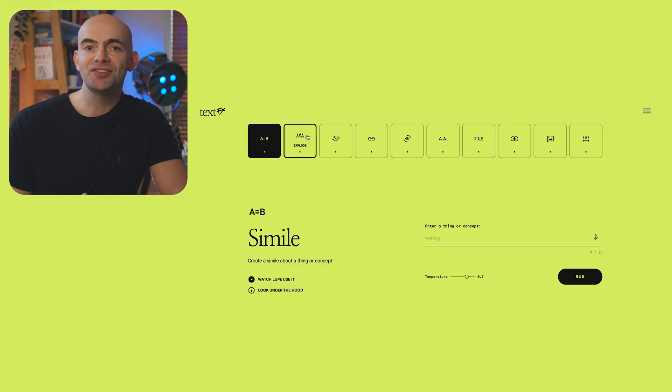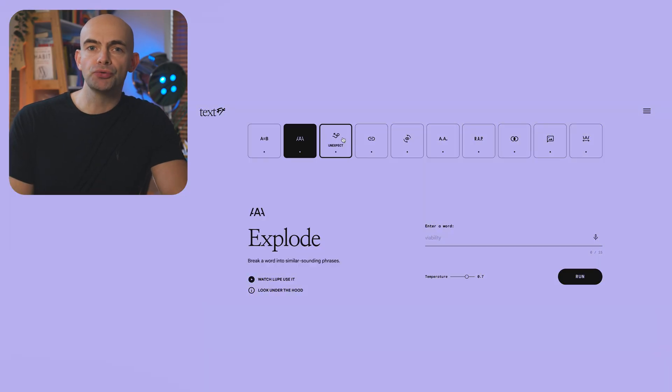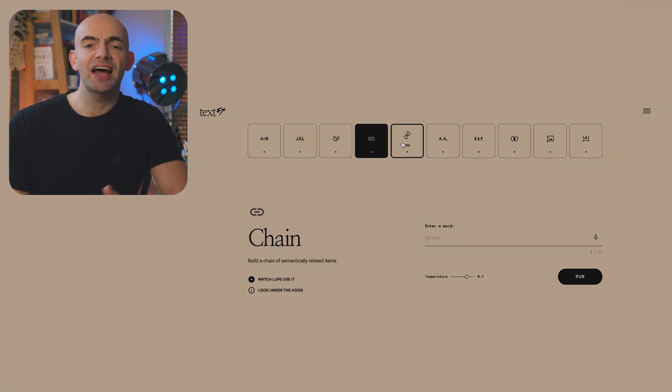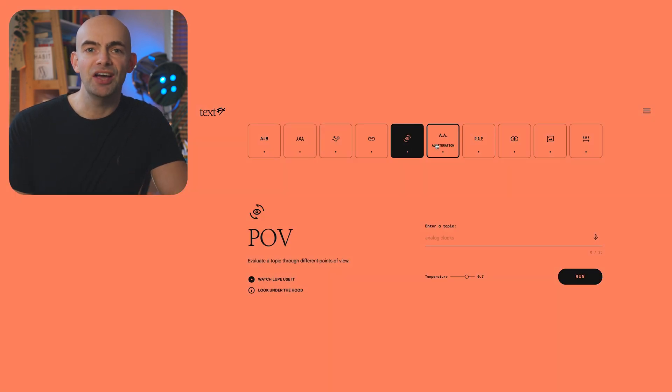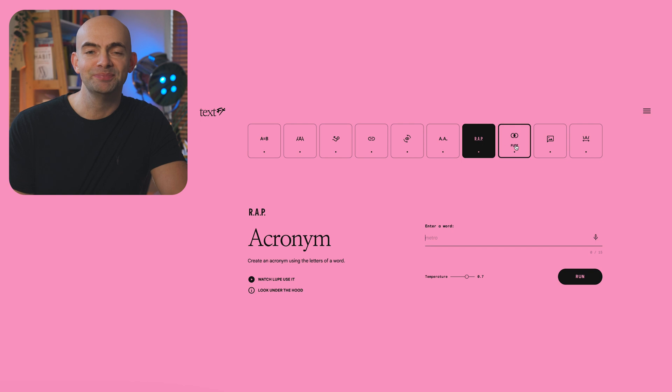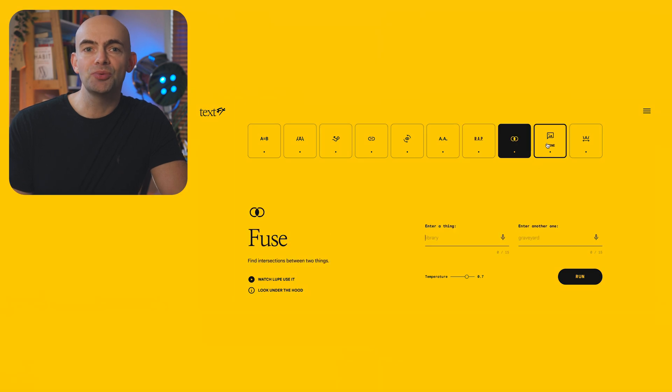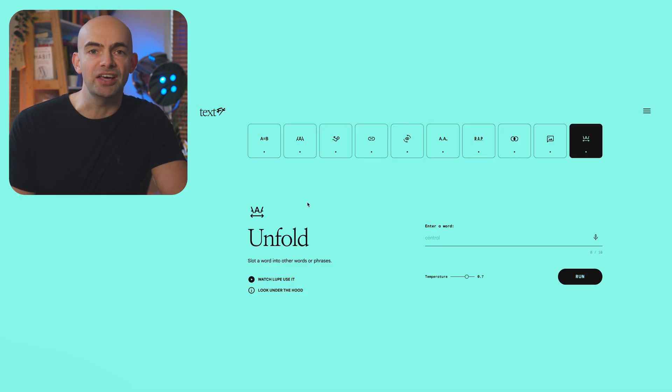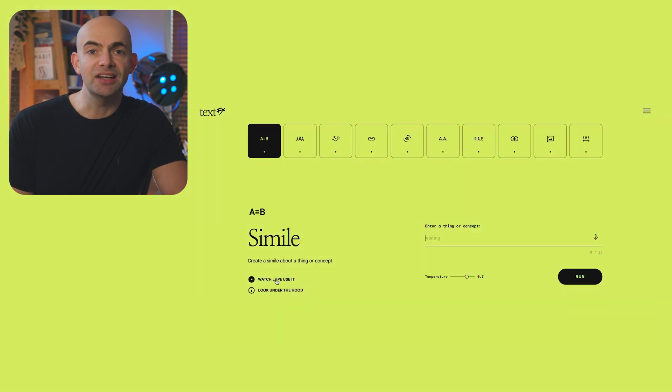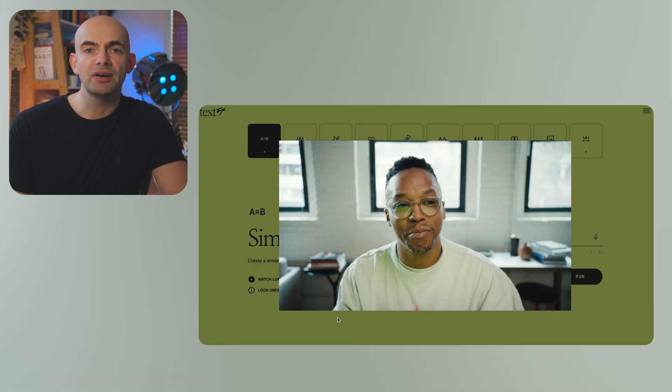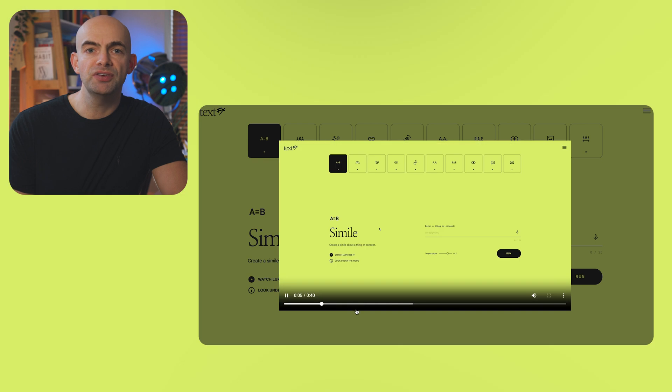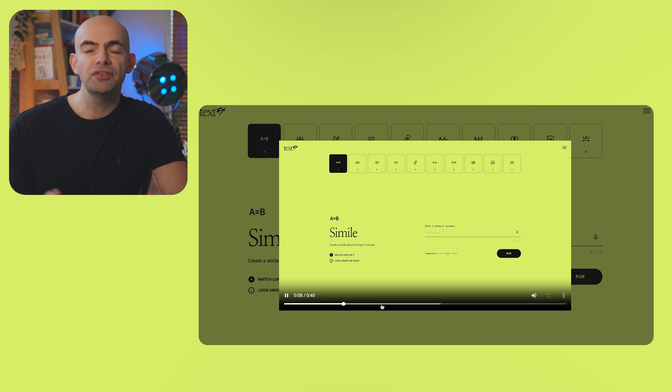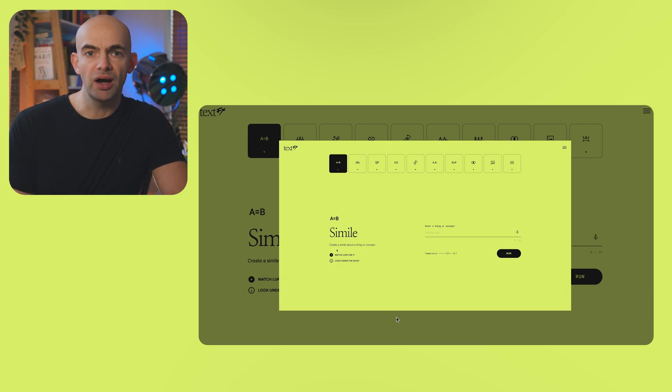The TextFX project is a very cool lab experiment from the team at Google. It's billed as AI-powered tools for rappers, writers and wordsmiths and it even has Lupe Fiasco walking through all of the tools on offer. TextFX comes with 10 specific tools aimed at boosting your creativity. These include things like breaking a word into similar sounding phrases, evaluating a topic from different points of view and creating acronyms using the letters of a word.